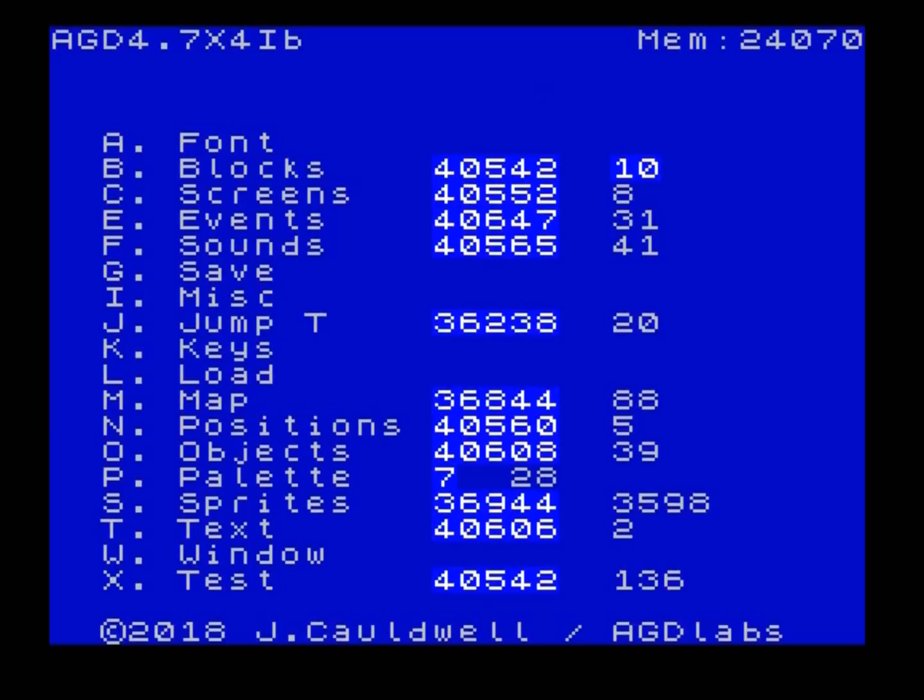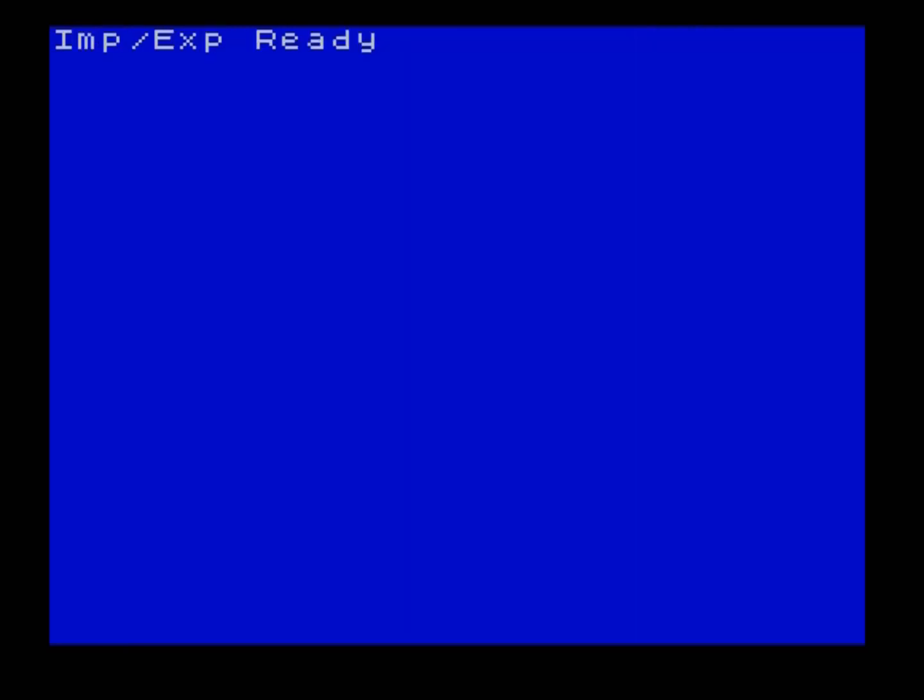What you do is you press Control-S. So rather than S for sprites, you press Control-S, and that brings up a little menu which says Import-Export-Ready. And all we have to do is load the sprites into the right place in memory. And to do that, we have to make a calculation.